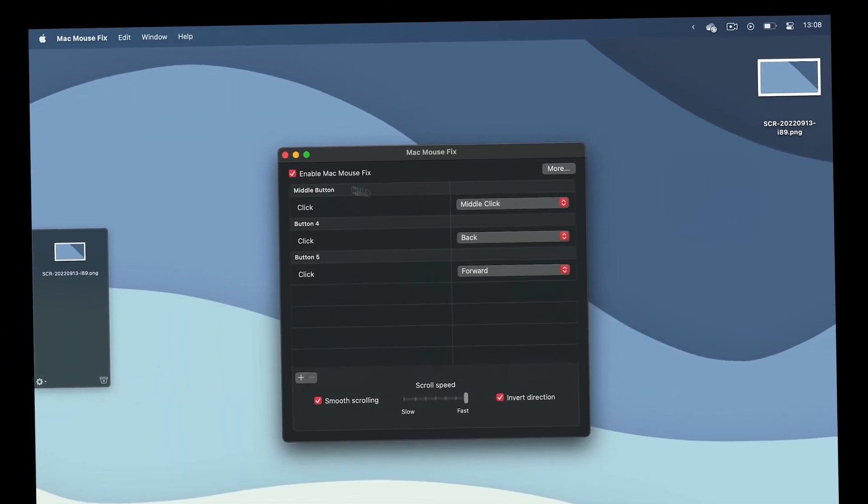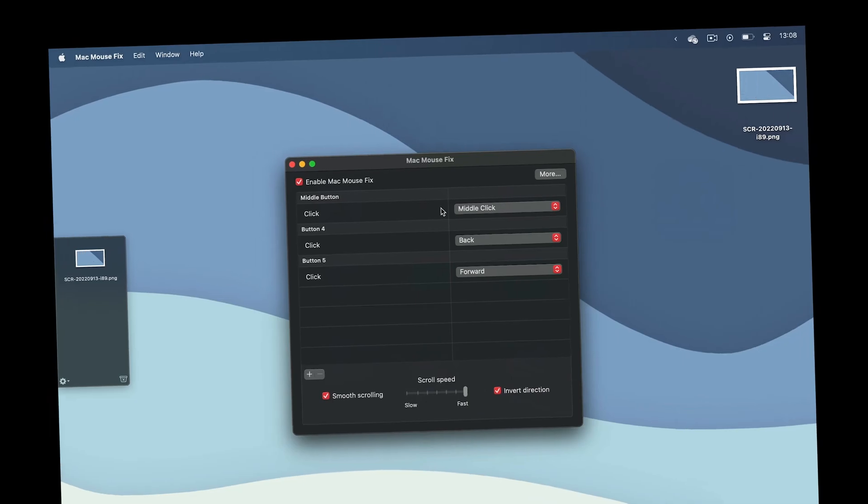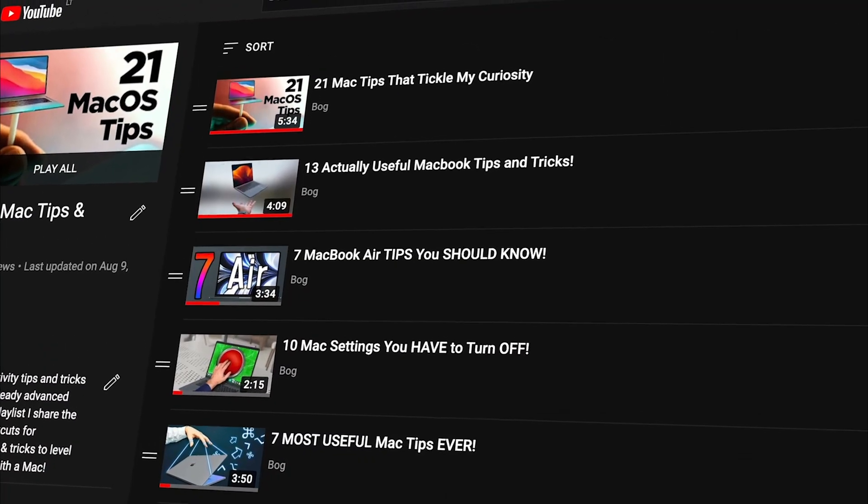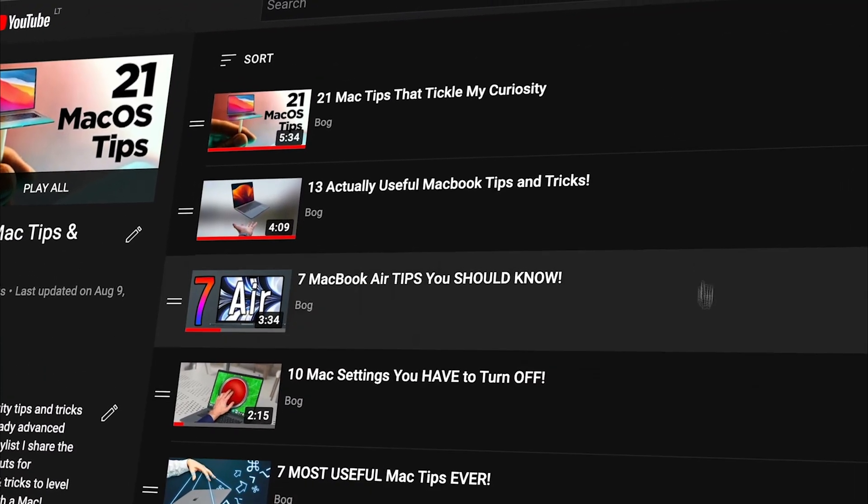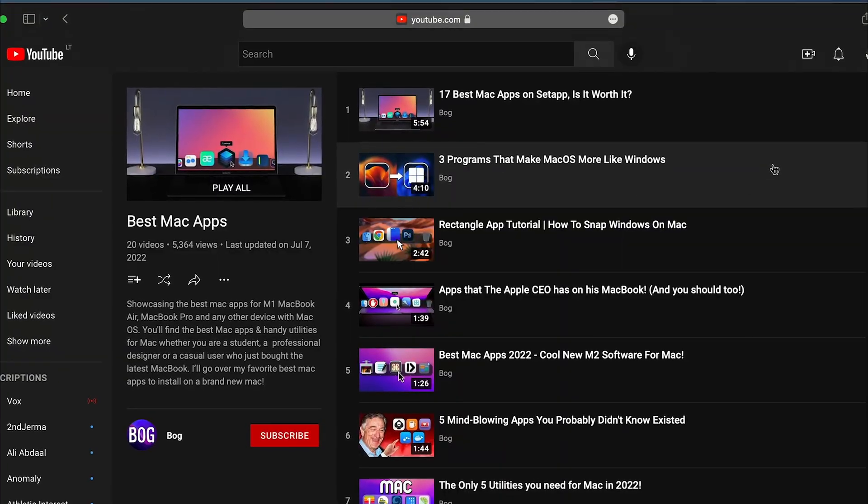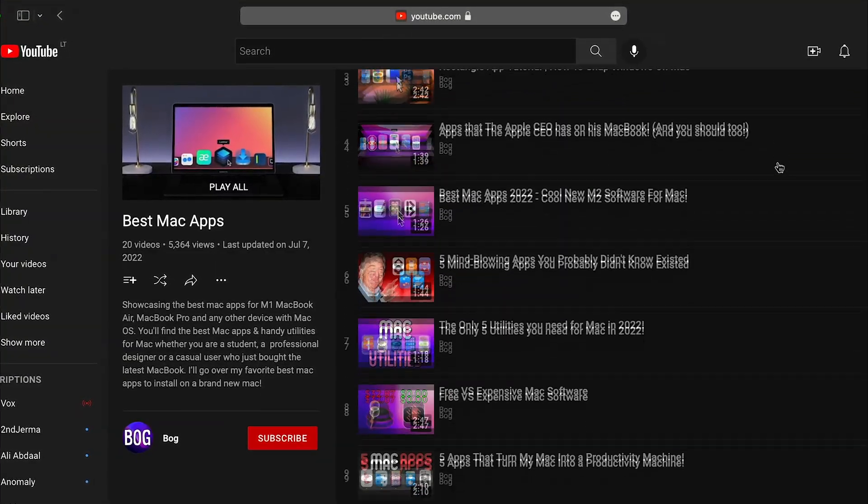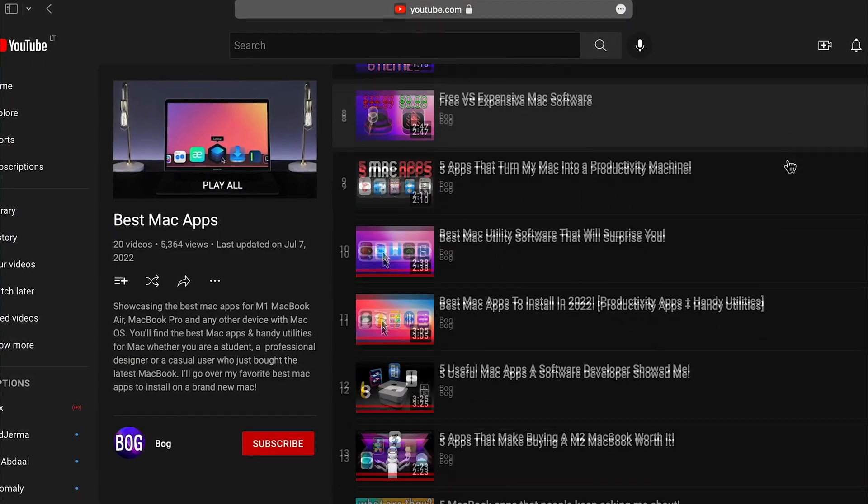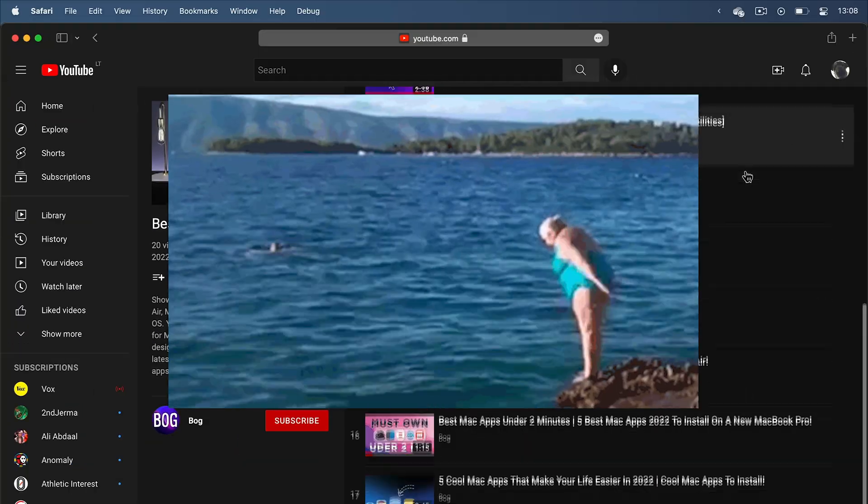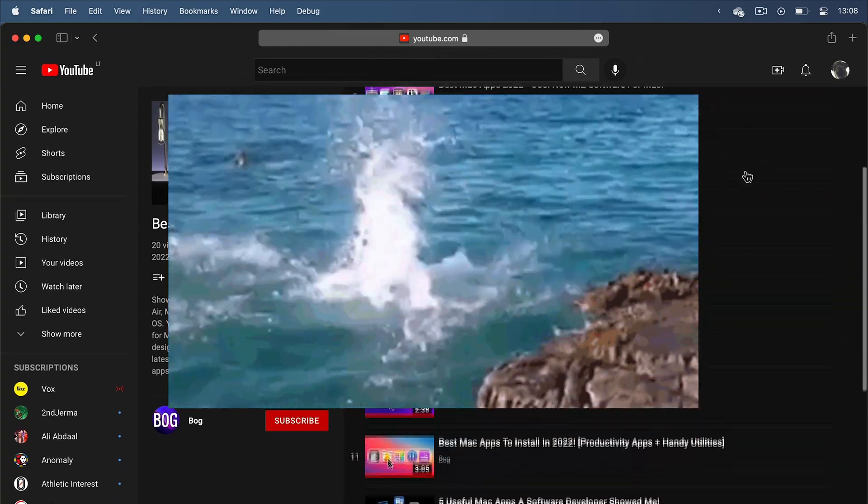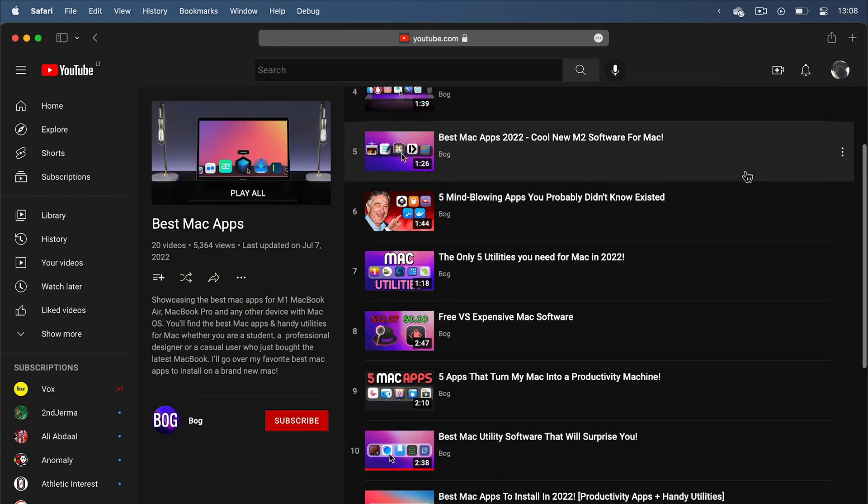But don't get overwhelmed. The best part is that I've got separate videos for each of these little things, settings and applications, and I'll try to link all of them in the description so you can dive deeper into macOS after finishing this one.